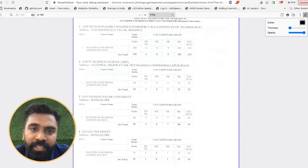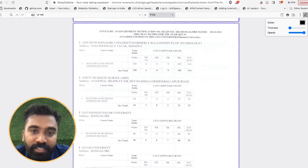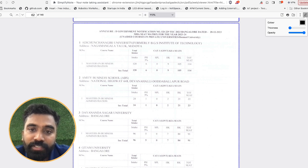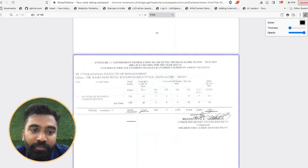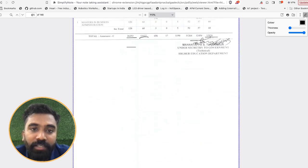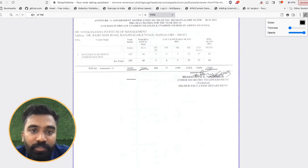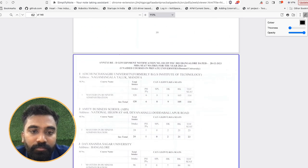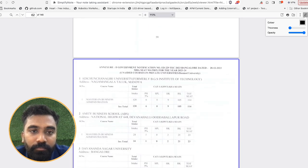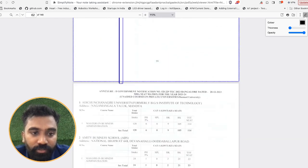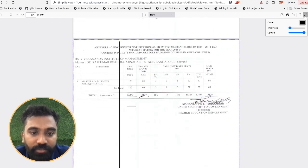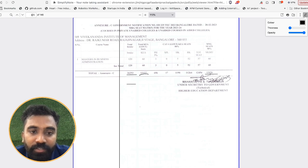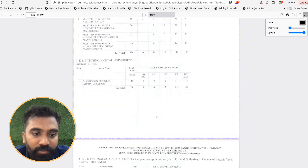Next, again this is Annexure D. These are for unaided private universities or deemed universities. There are around 26,000, sorry this is not that one.